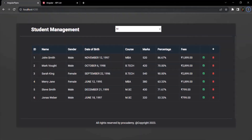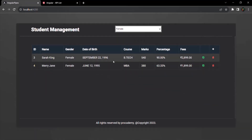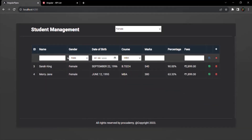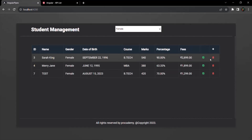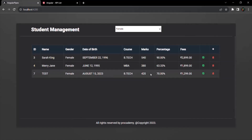Let's save the changes and go to the web page. Let's filter by female and add a new student — test, gender female, marks 420, fee 1299. Let's save the student. Now you will notice that in the filtered result, the new student is also added.